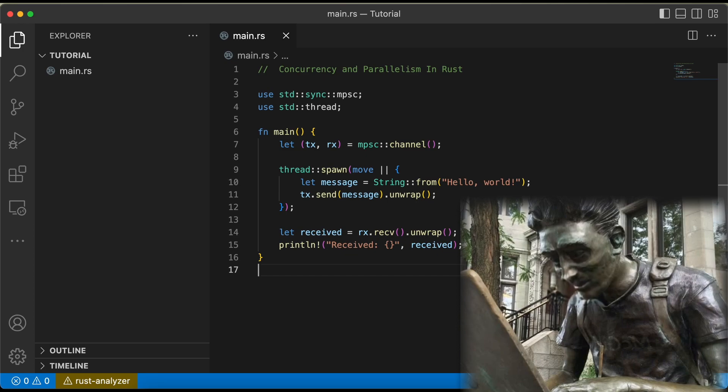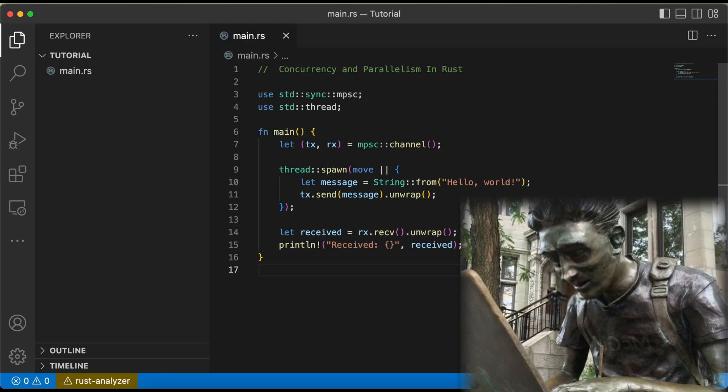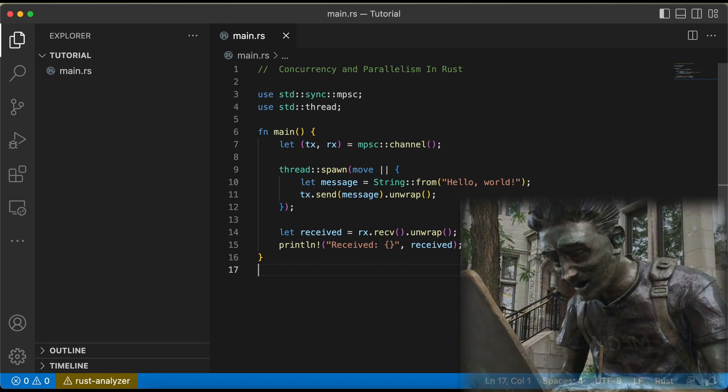We can also use Rust's atomic types, such as std::atomic::Usize, to safely perform operations on shared data between threads. And for even more fine-grained control over concurrency, we can use Rust's low-level synchronization primitives, such as std::Mutex and std::RWLock, to protect shared data with locks.